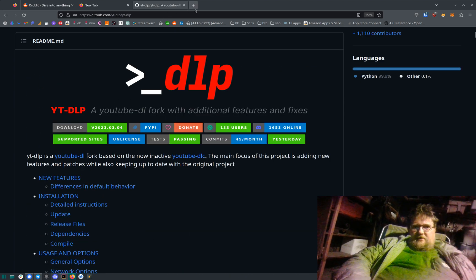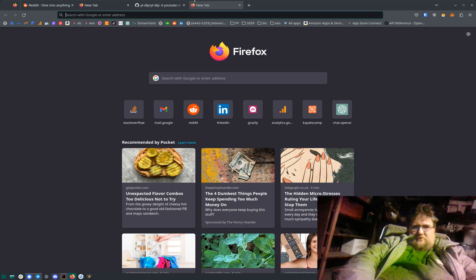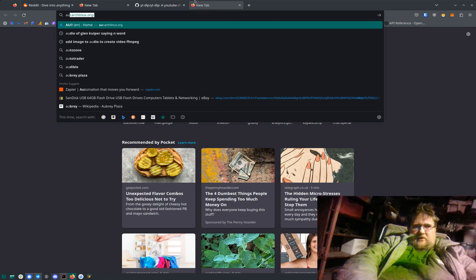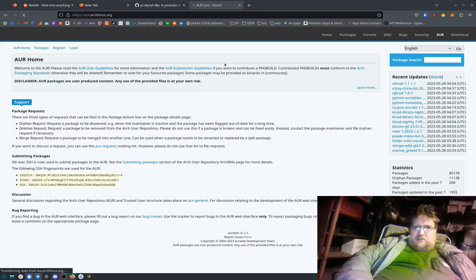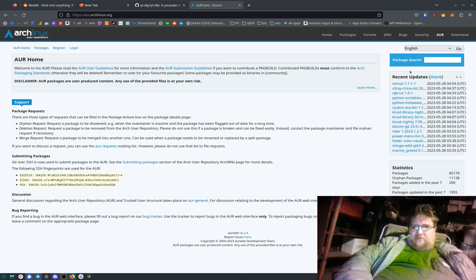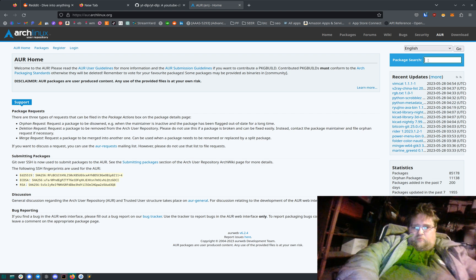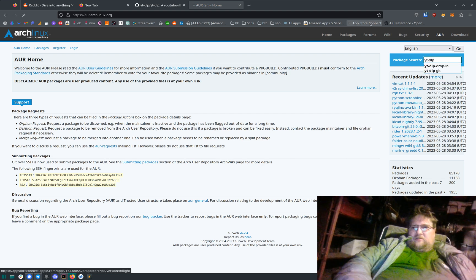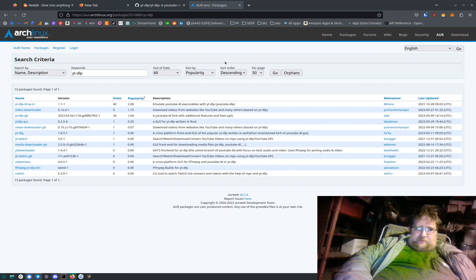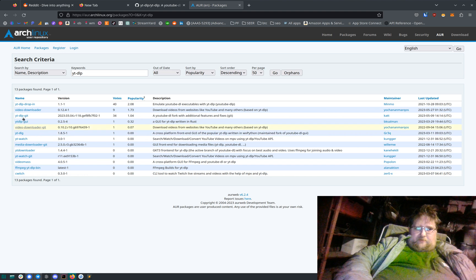You can install it with Yay on Arch. It's in the AUR package repo. Type YTDLP. There's a few different versions. I think I'm using the Git version.